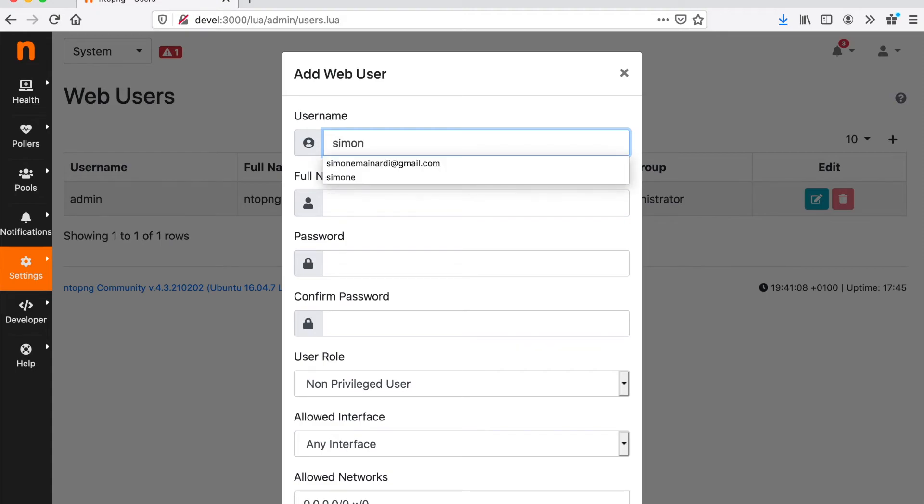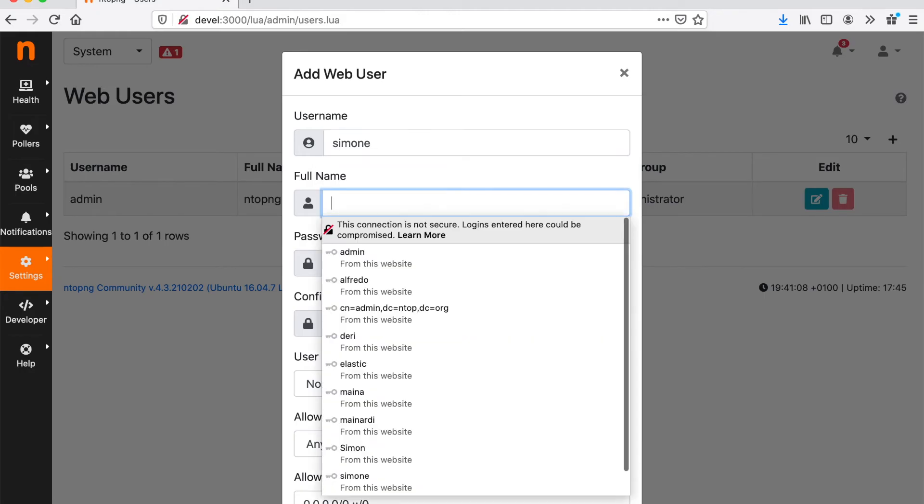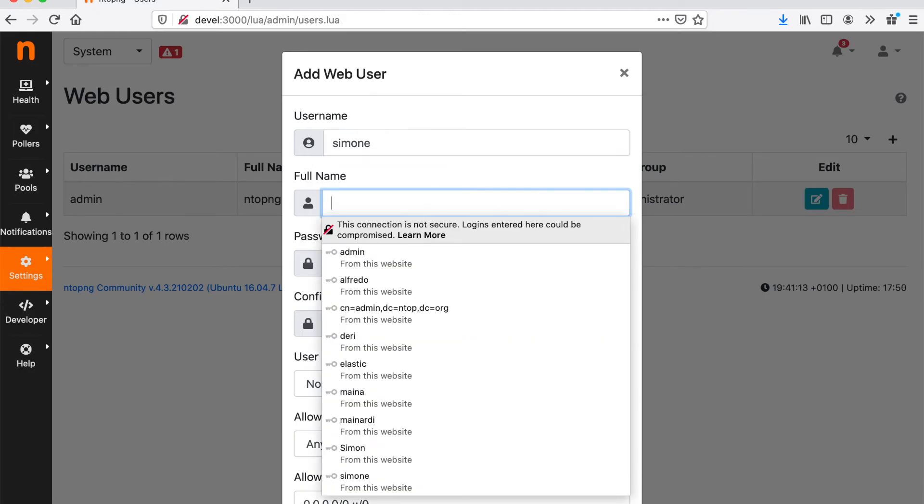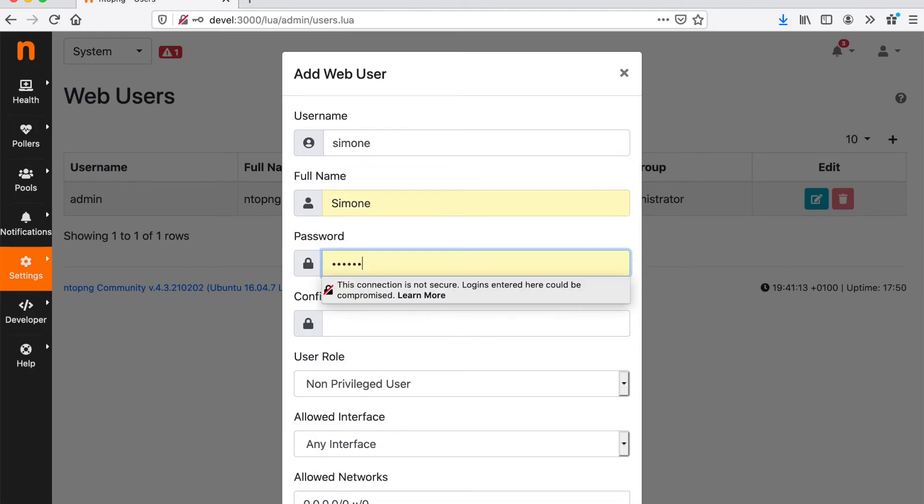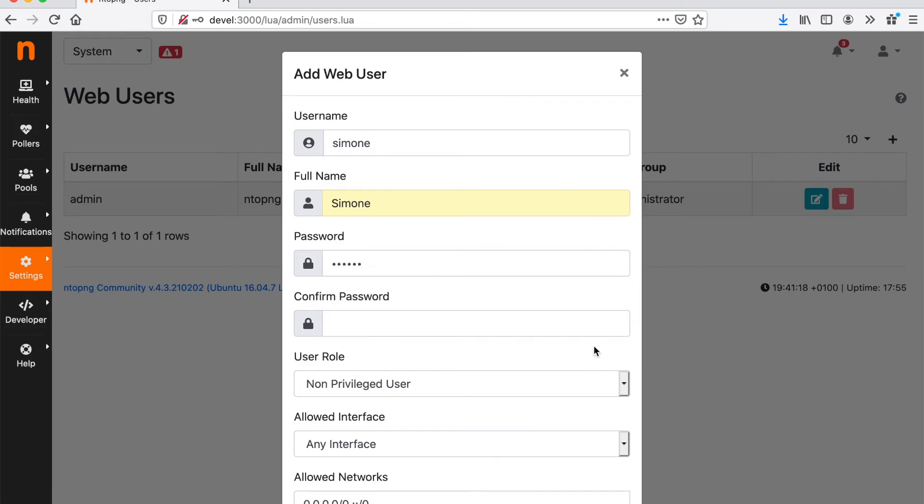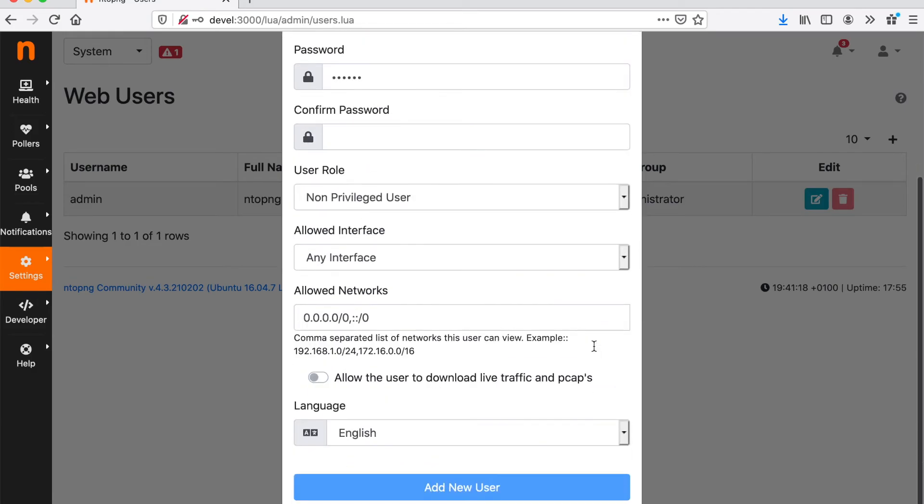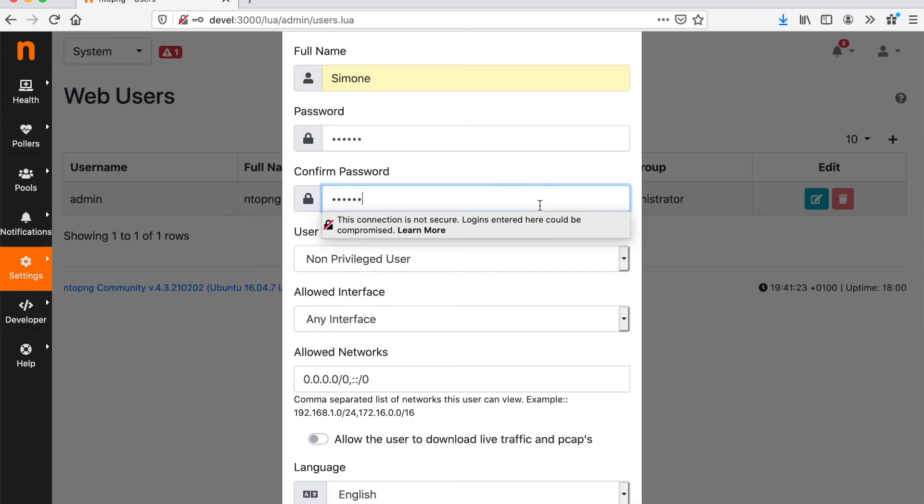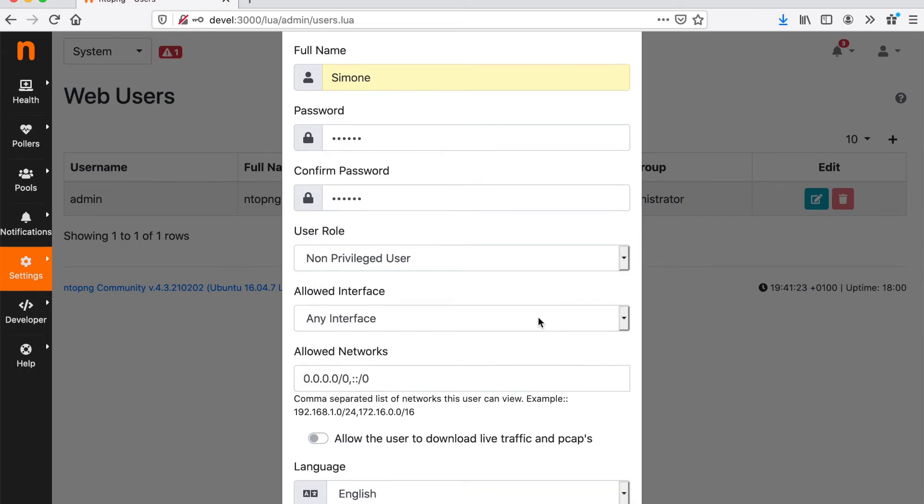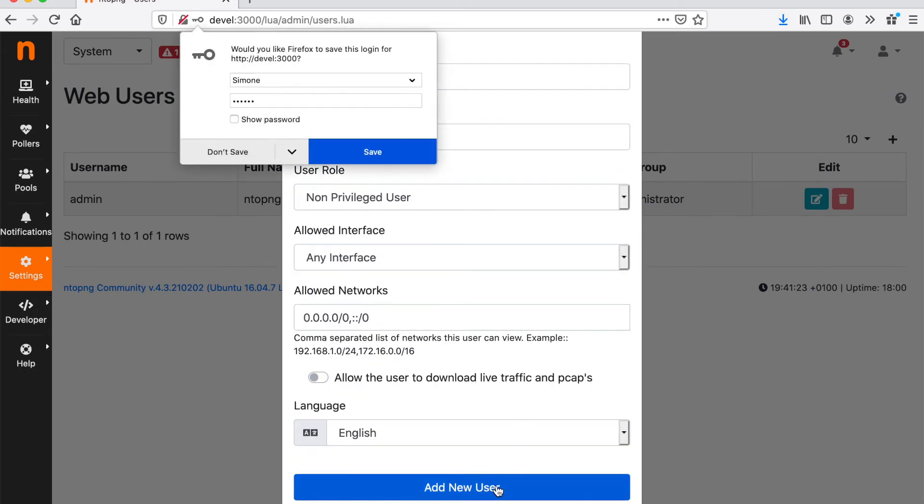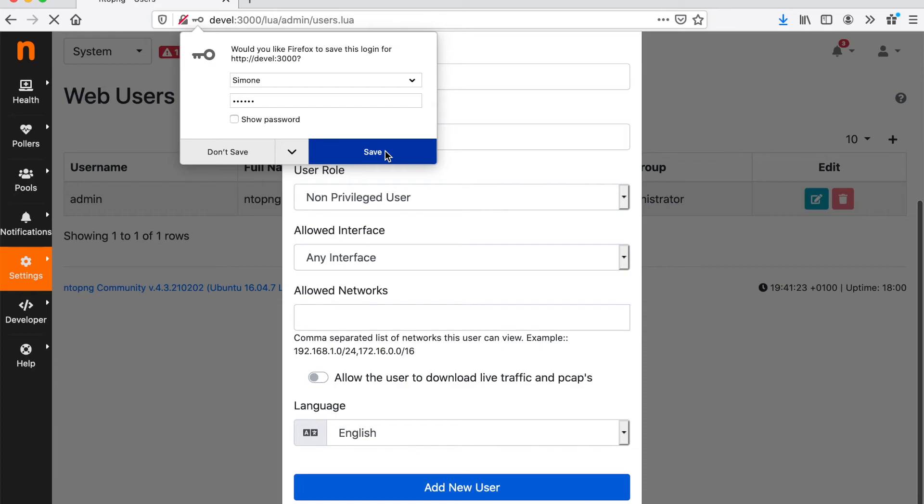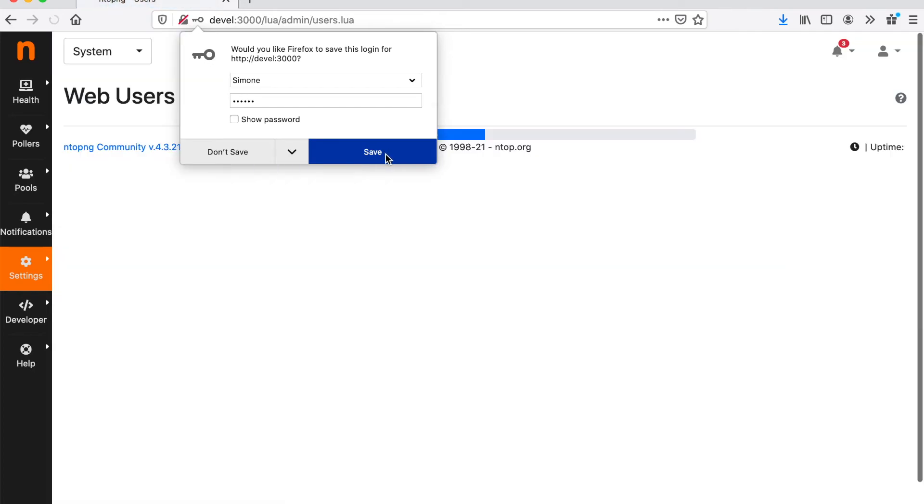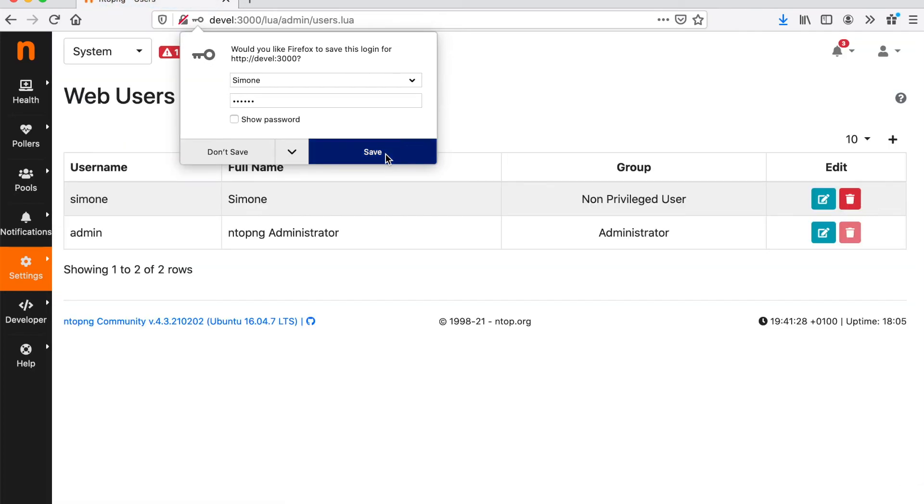I can just hit Add New User. So as a non-admin user, Simone won't be able to change ntopng preferences, won't be able to do privileged activities, but just to look at the traffic.